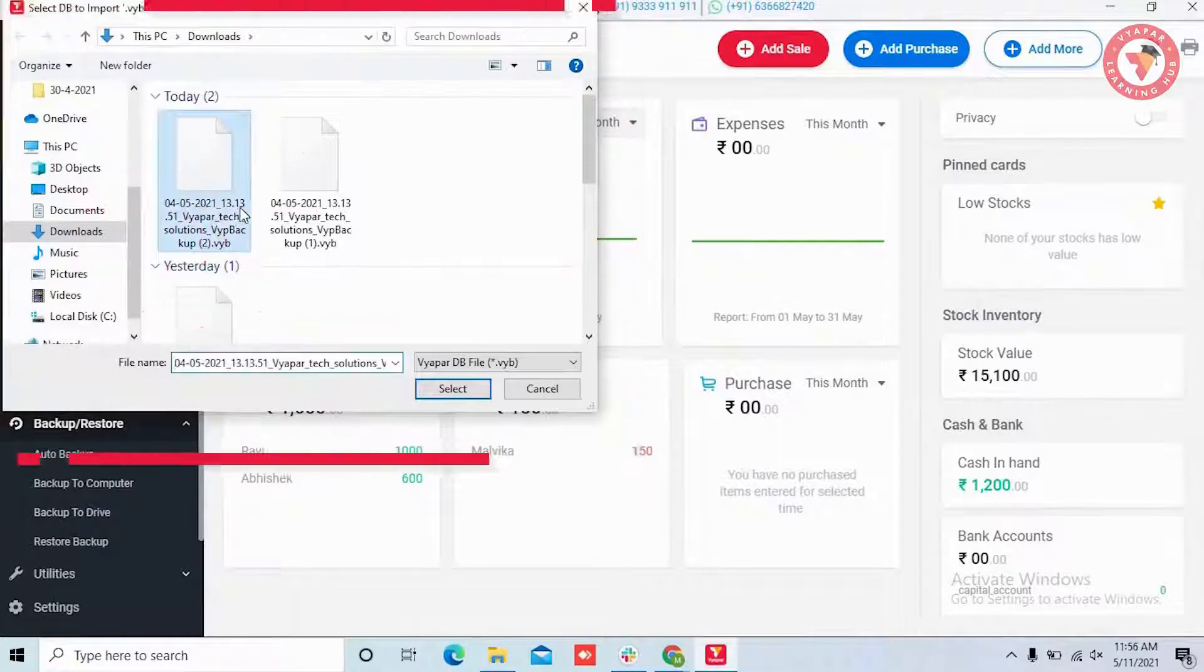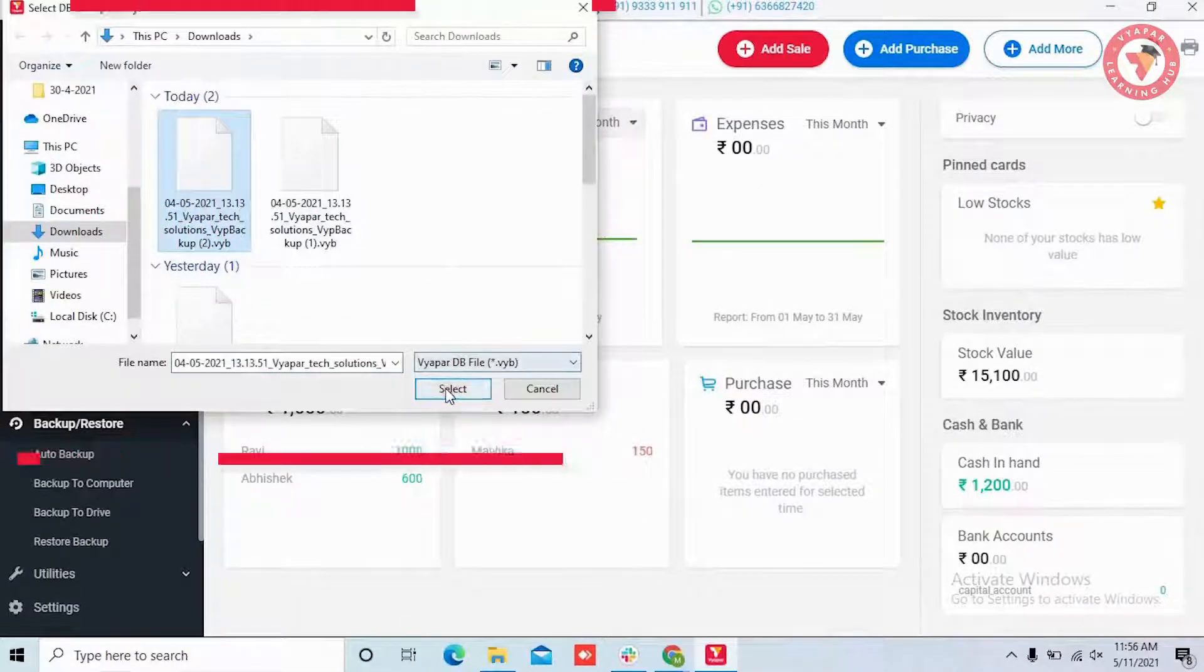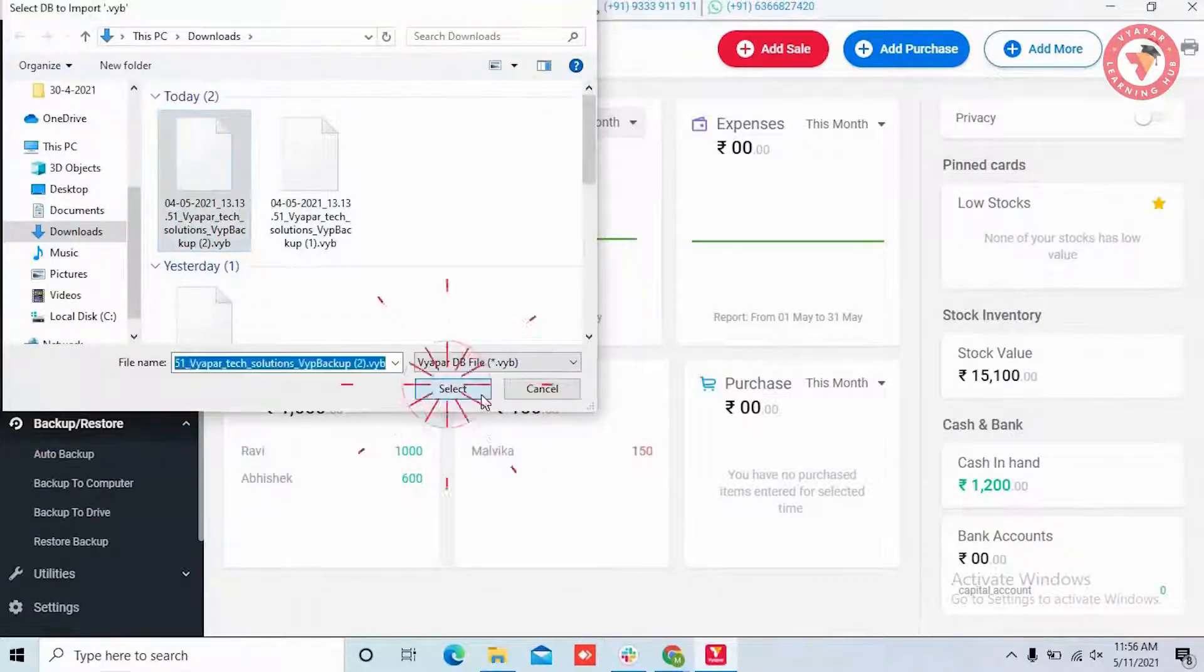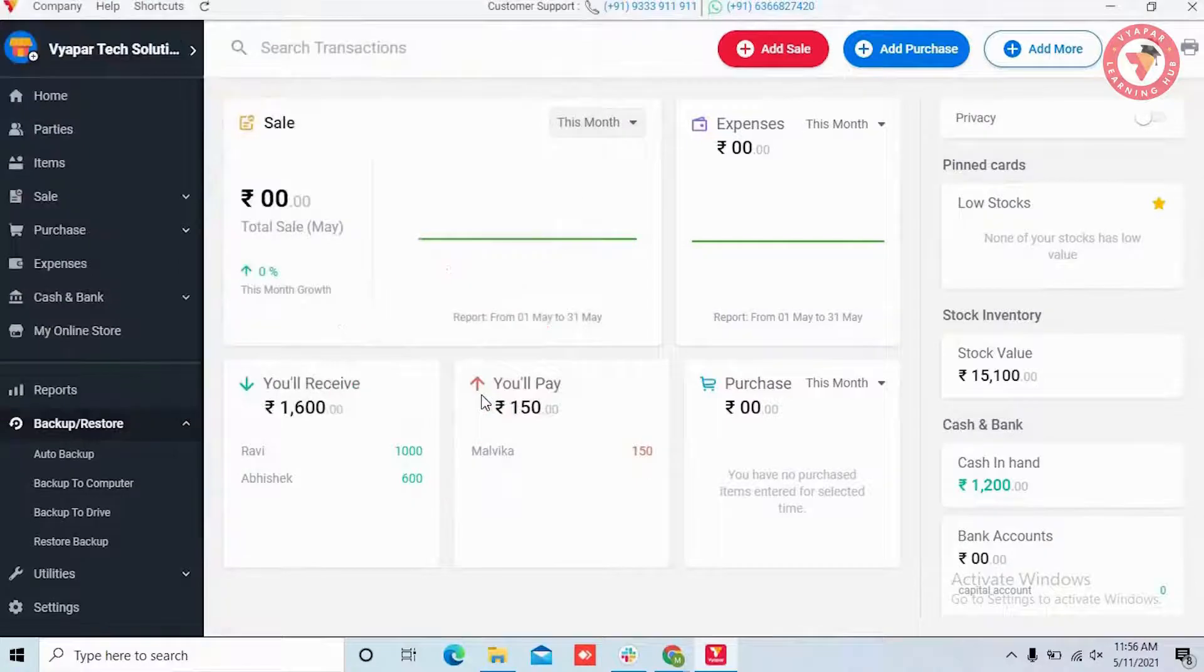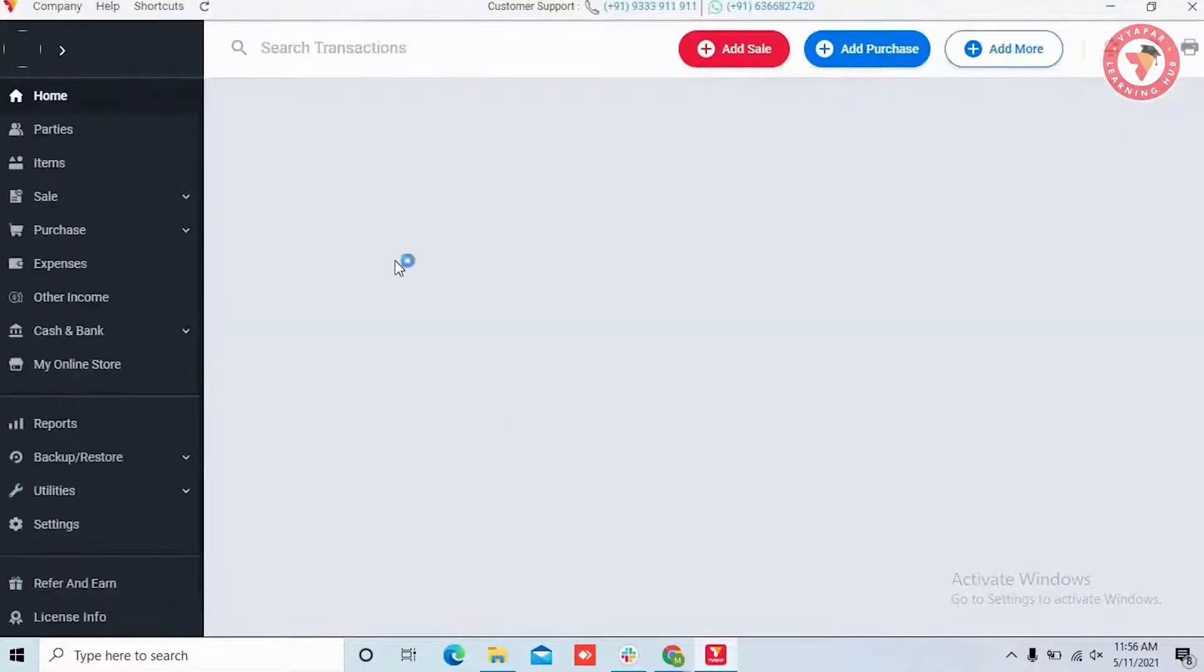After selecting the file, click on the select button. By doing this, your backup will be restored and now you can use it.